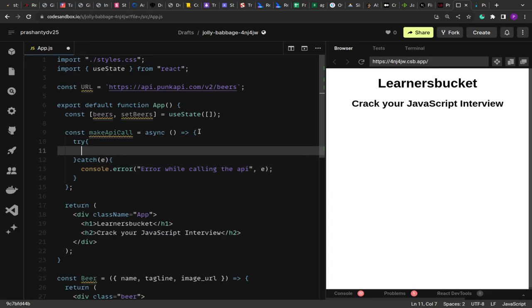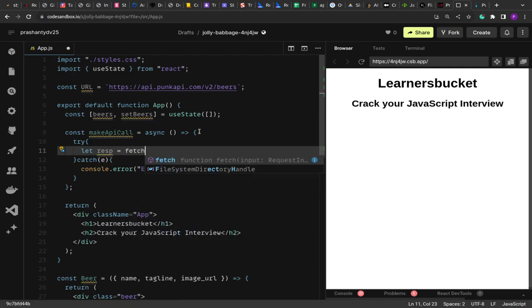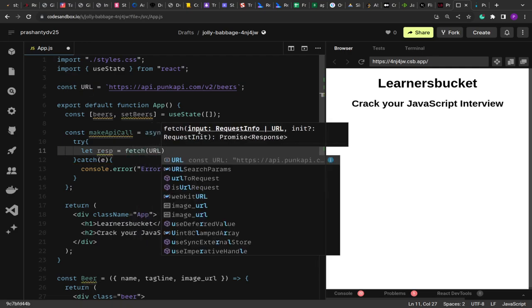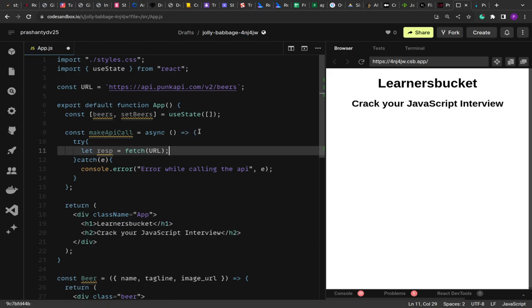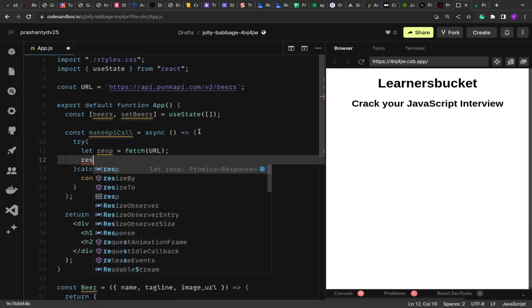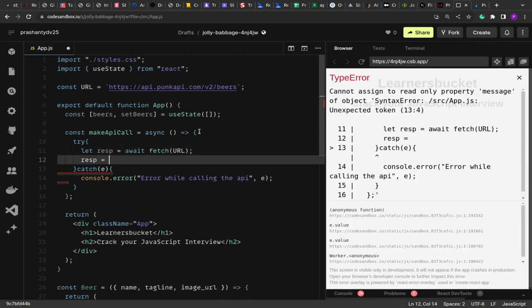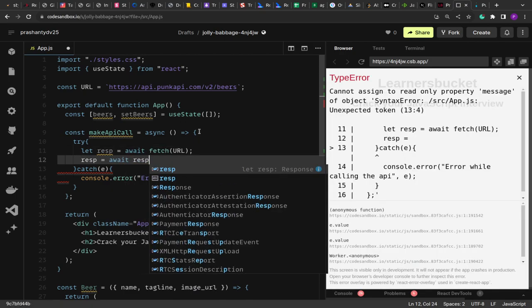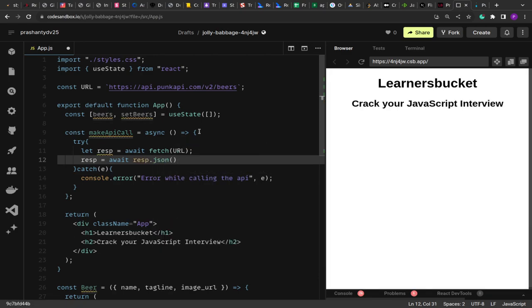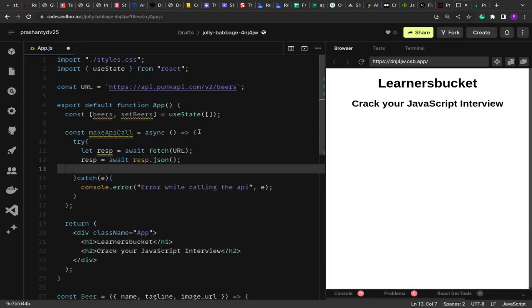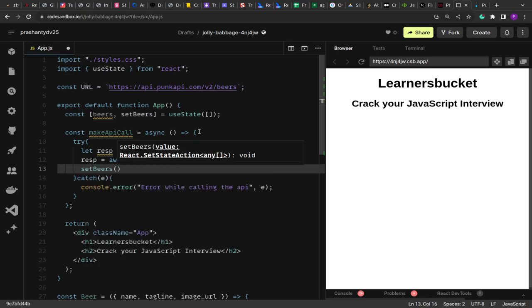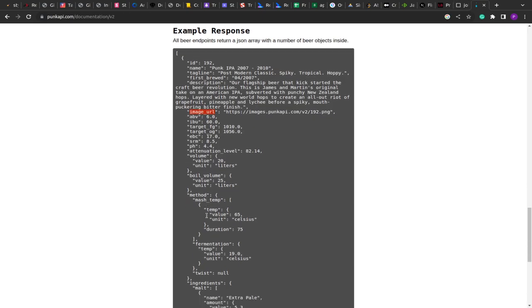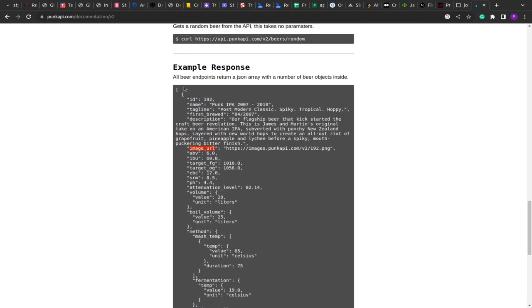Here I'm going to make the call. Let response equals to fetch. This will be an await call, and the URL that we have, we're going to pass that. Then the response equals to await response.json. We have to parse the json from that. And then we are going to set the beers with the response, whatever we receive. This is going to return us an array of records.